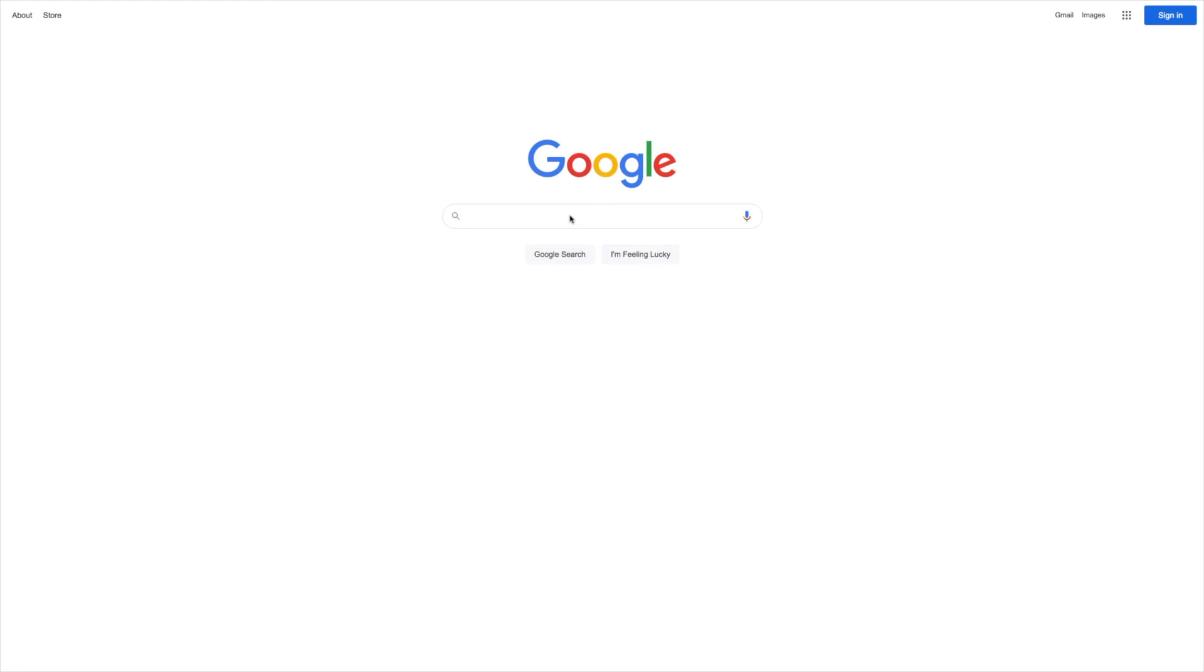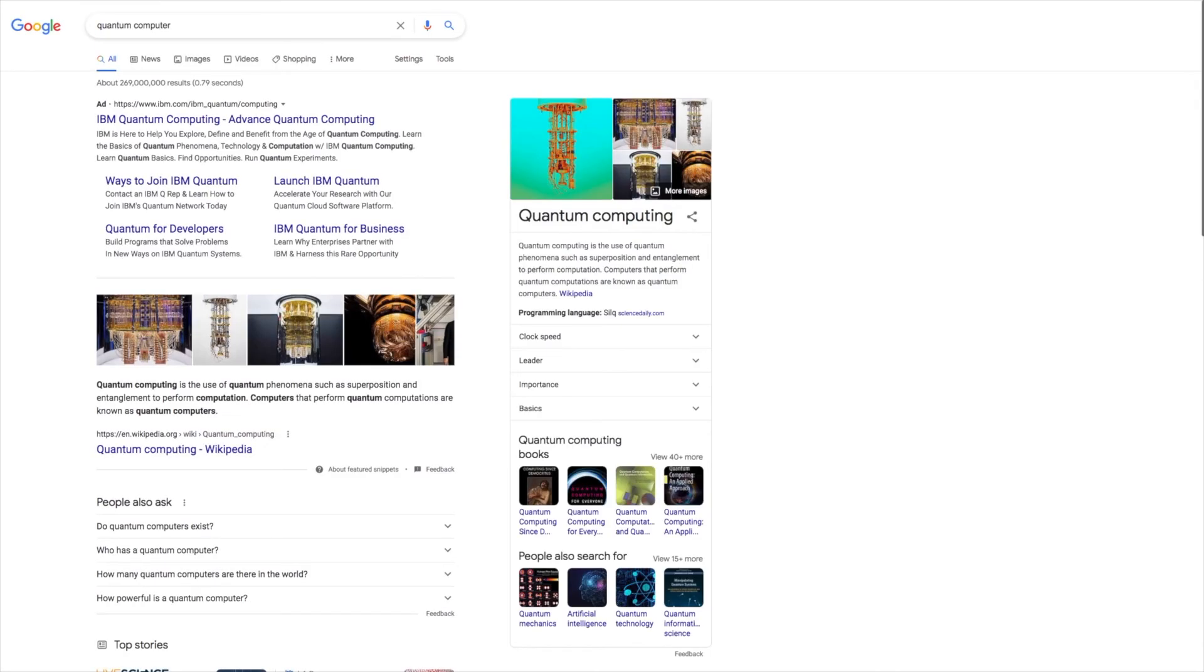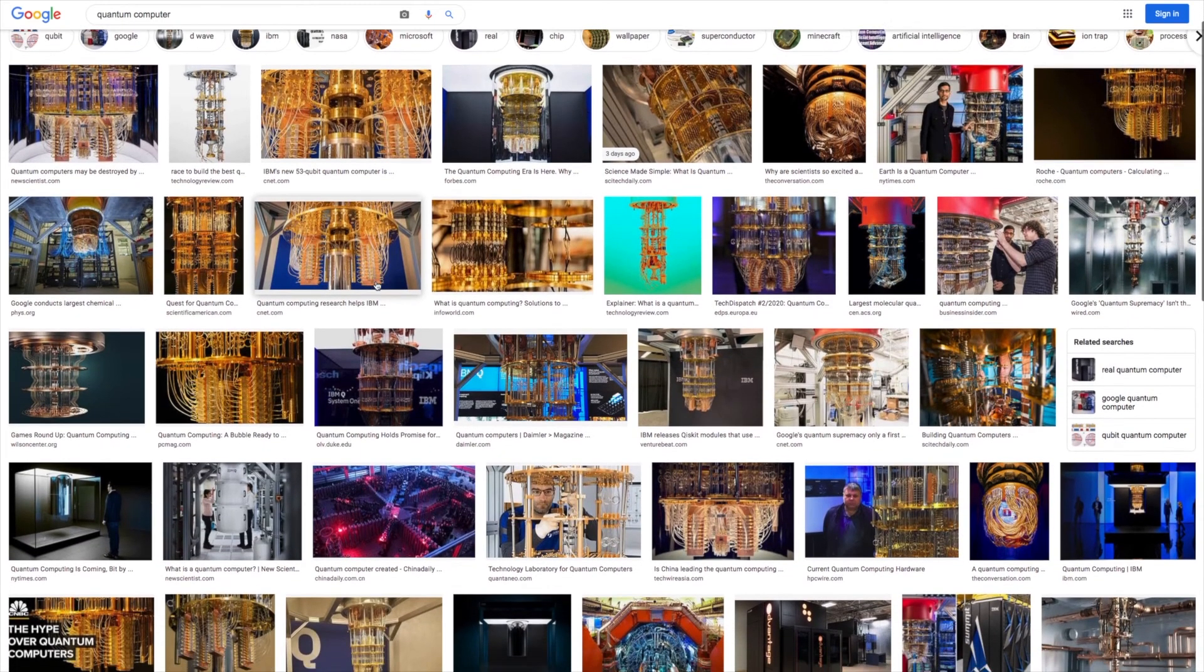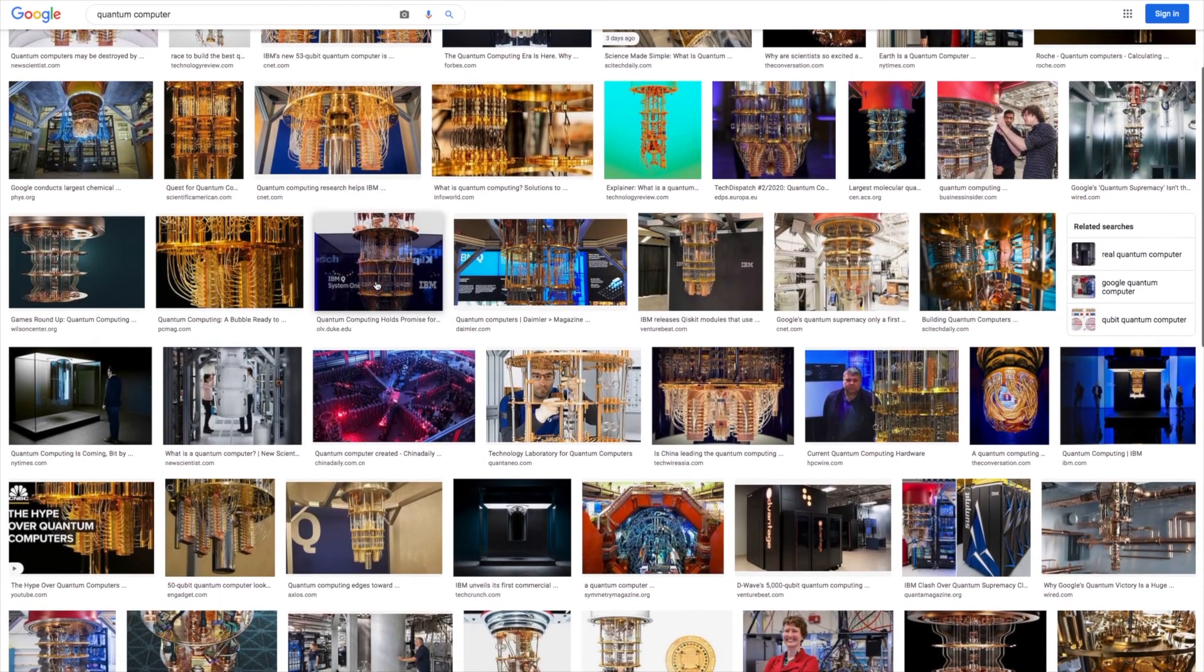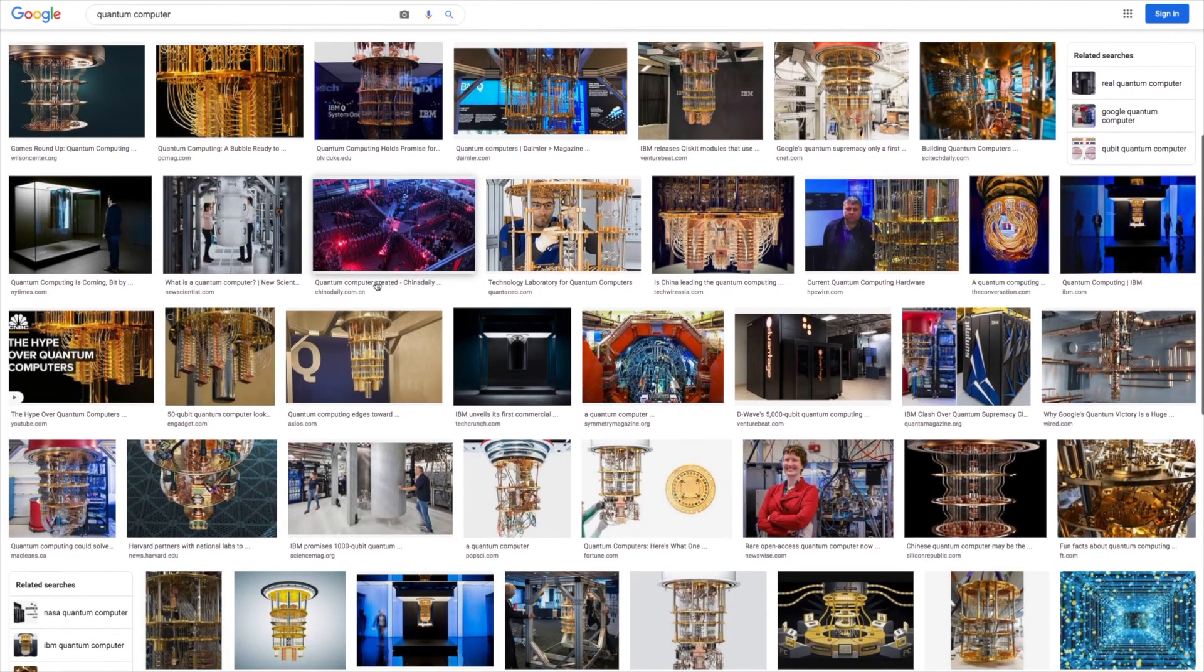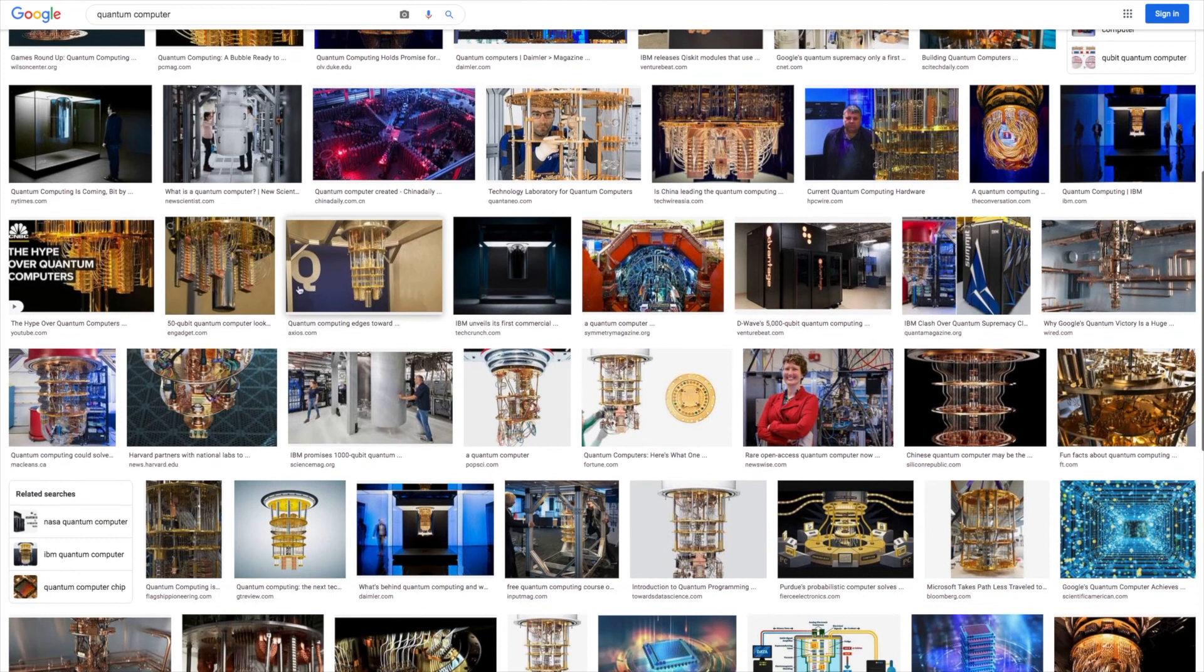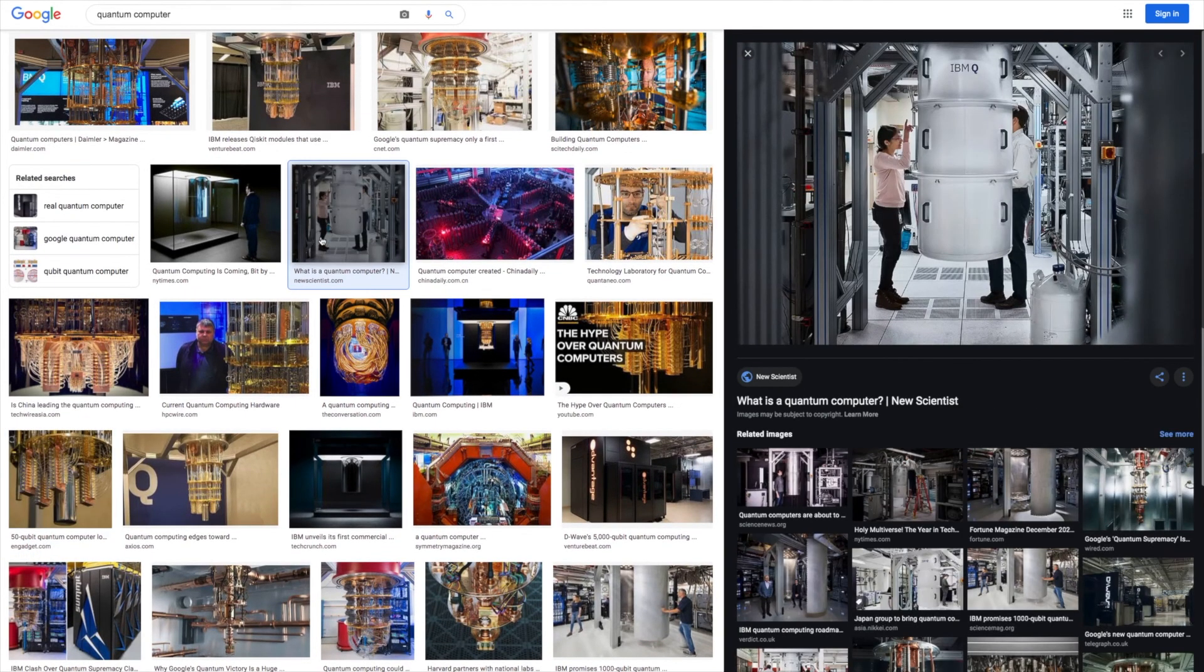If you google a quantum computer, you end up with these results. Don't expect to have one of these as a personal computer, at least for the near future. These machines require huge facilities and specific conditions to run. Quantum chips have to operate at very low temperatures to maintain the quantum information. That's why the temperature inside most quantum computers is below negative 450 degrees Fahrenheit. And they are kept in what is called dilution refrigerators.